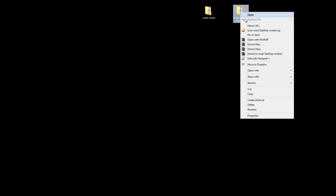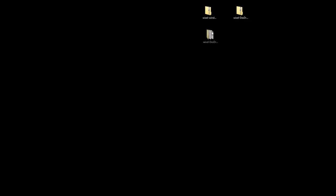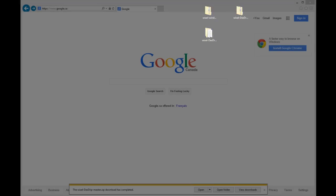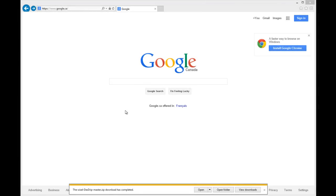Next thing we're going to do is extract that. I use WinRAR but you can use WinZip and extract that to your desktop, and then you can get rid of and delete the zip file.